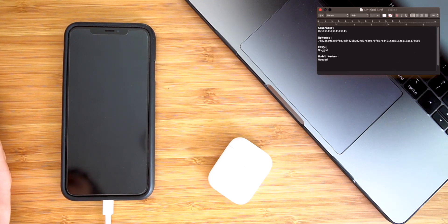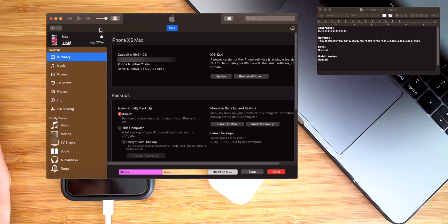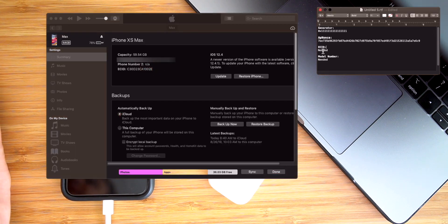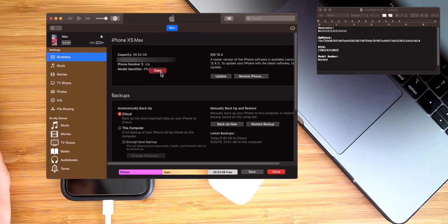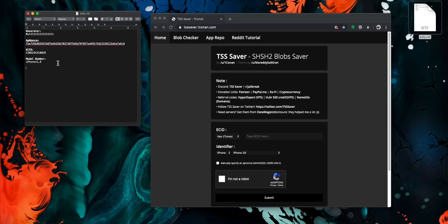So the only other two things that we need are our ECID as well as the model number. Again, both of these can be found within iTunes under your iPhone summary page — double tap on serial number. There's our ECID right there, and one more time, there is our model number. So once again, here's all the information that we need. Let's continue to the final step.